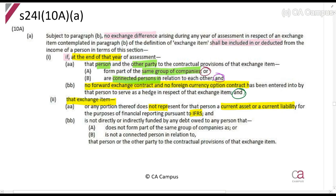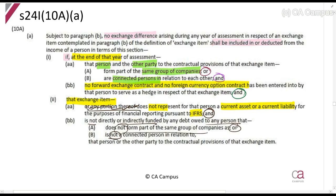You can see this is the issue I mentioned — the phrase 'or any portion thereof.' Universities and SAICA are suggesting that 'any portion thereof' should be removed, but for now we'll ignore it as it's a known issue in the Act. The Act also states the debt must not be directly or indirectly funded by any other person who does not form part of the same group of companies or is not a connected person. Those are the same rules I just went through.